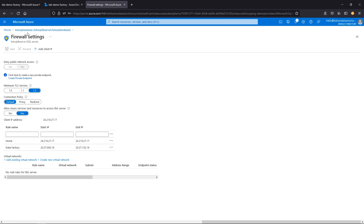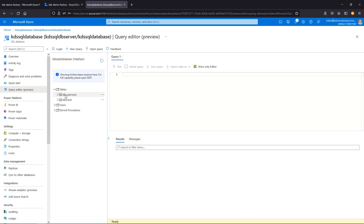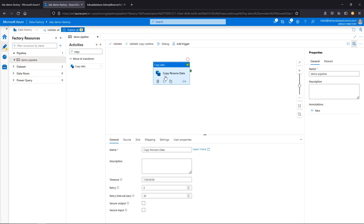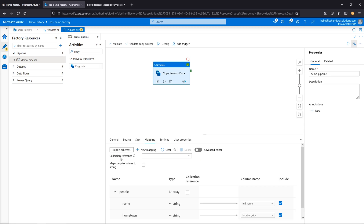Let's go back to our database and confirm the data is there. Going to the persons table and running the query, we see we have a record — so technically it did move. But we had three or four or more records, not just one. The reason we only got one is because we're working with a JSON source — it's a nested object, which is a little more tricky. We need to go to mapping and set the collection reference, which is specific to JSON.